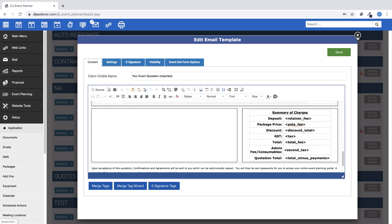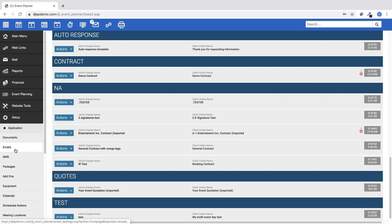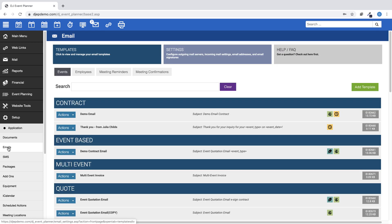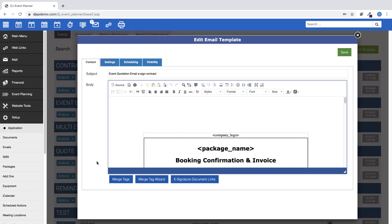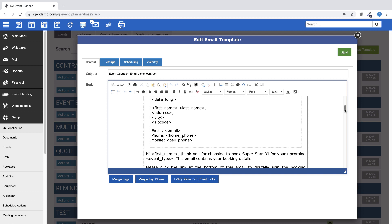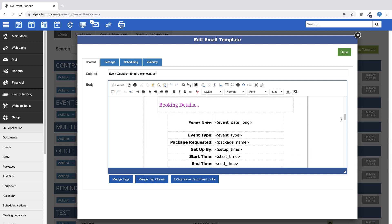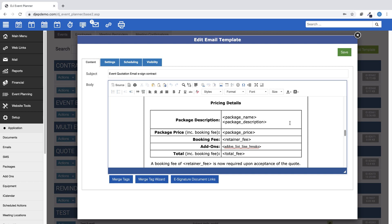Once created, this document can be sent via the email tab within the event. To create an email template that will show quote information, go to Setup, Emails, Add Template. The email template can be created using the same merge tags for financials and payments as used in documents. You customize the email template to your business needs. This sample quote email template shows event details as well as the pricing details for that event. The pricing details include the package name and description.